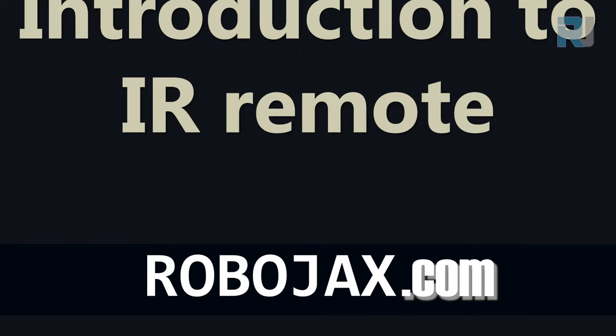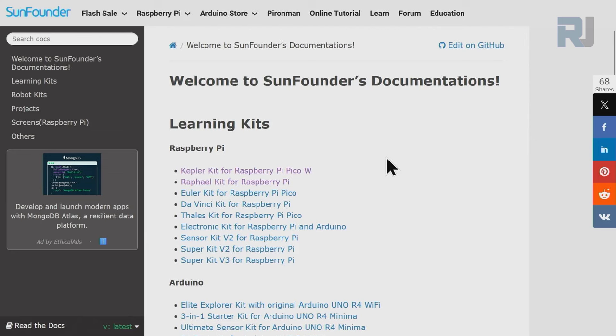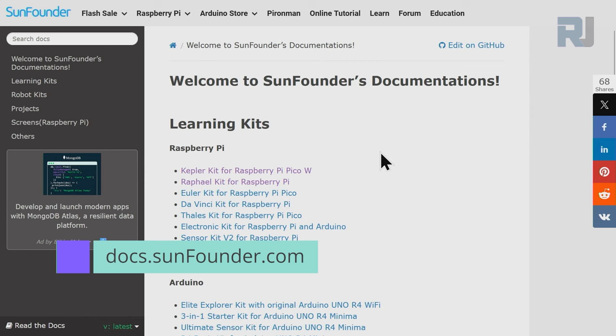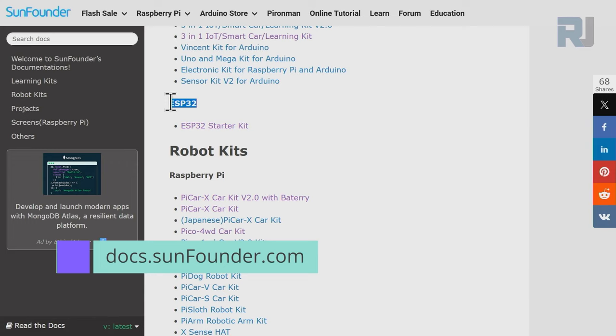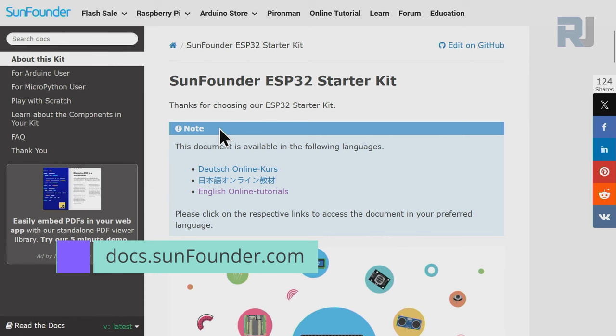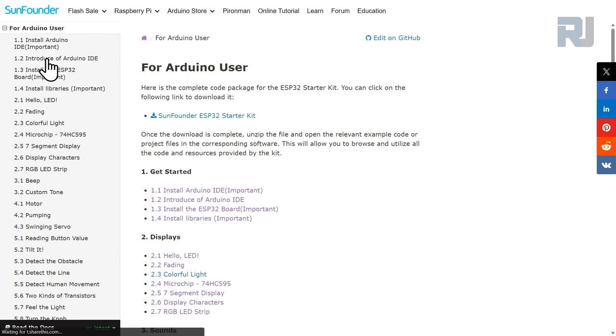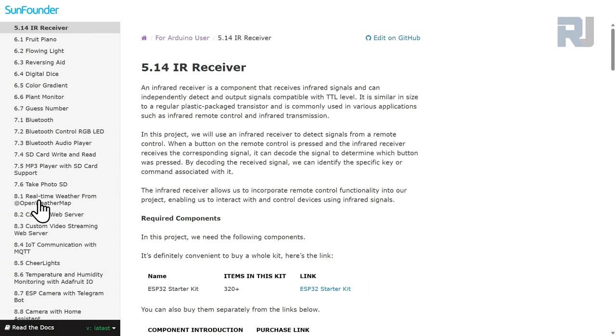Come to this page docs.sunfounder.com, scroll down until you see ESP32, then click on ESP32 starter kit main. On the left side click on Arduino user and then scroll down to 5.14 IR receiver. This is the documentation for today's lesson.